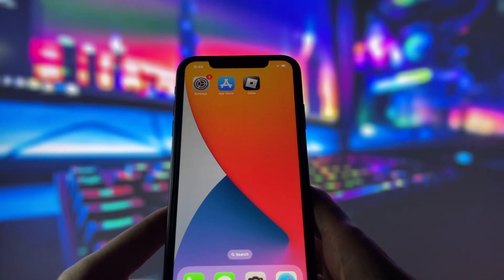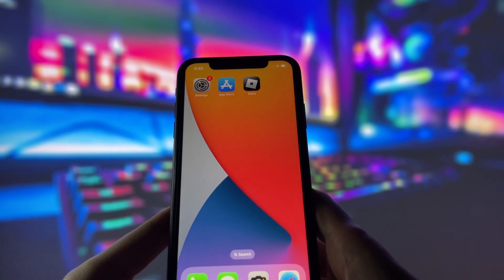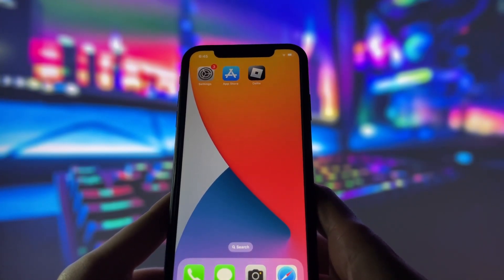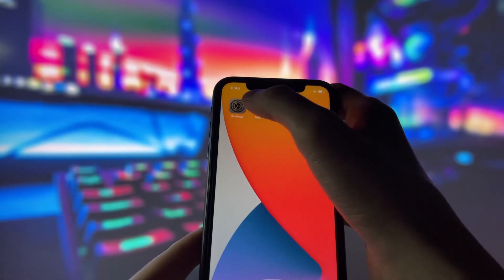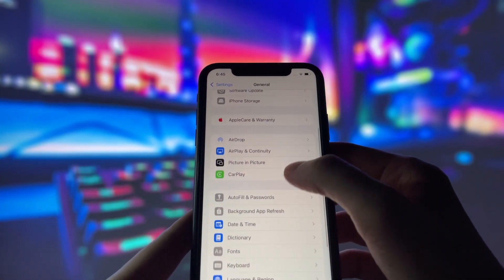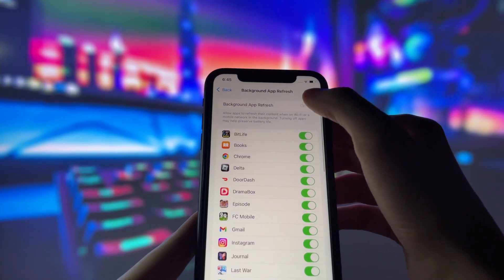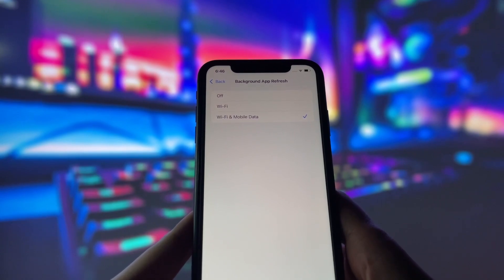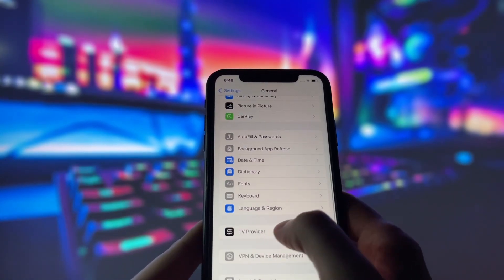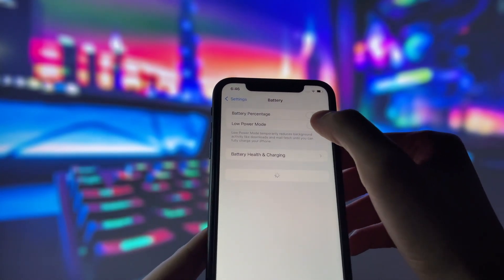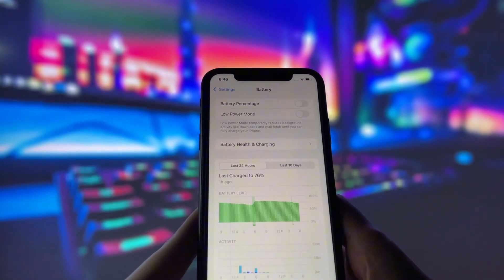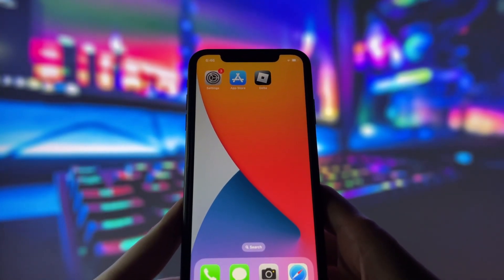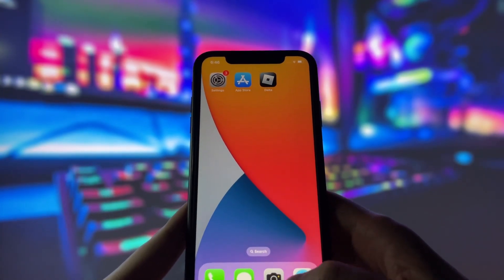Before you can use this method, there are some settings you need to change. These settings apply only for iOS devices — if you're on Android, you can skip this part and move on to the next step. Head into your settings, tap on General, and make sure that Background App Refresh is turned on, either for Wi-Fi or for both Wi-Fi and mobile data. This ensures the app can run smoothly in the background. Next, go to your battery settings and switch off Low Power Mode, as this feature can slow down your device. With these two settings tweaked, you're all ready to move on.